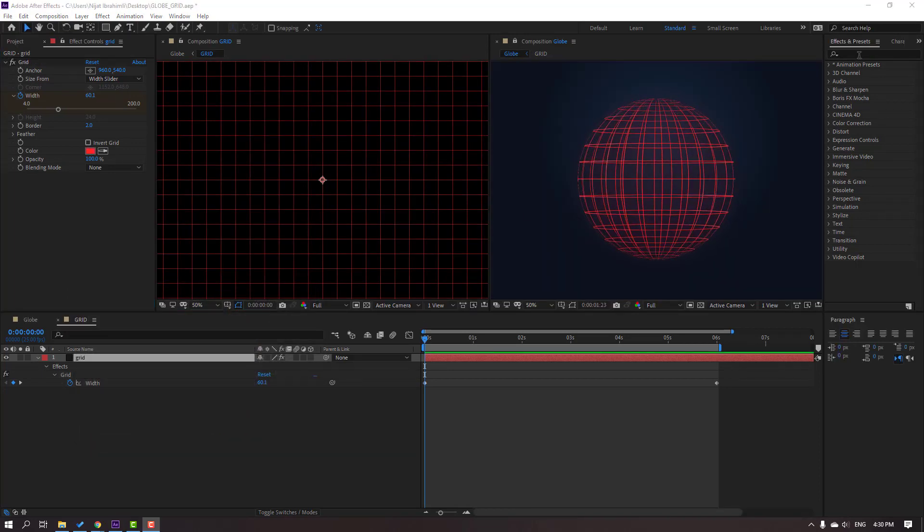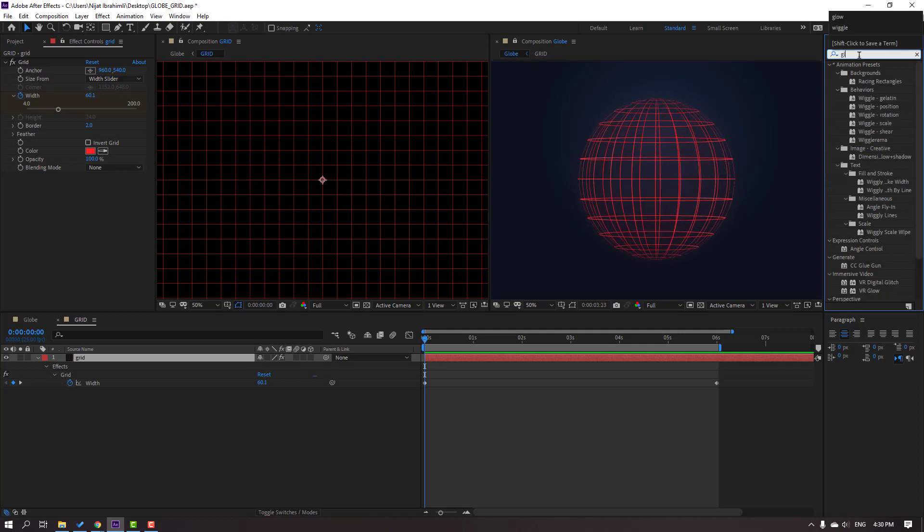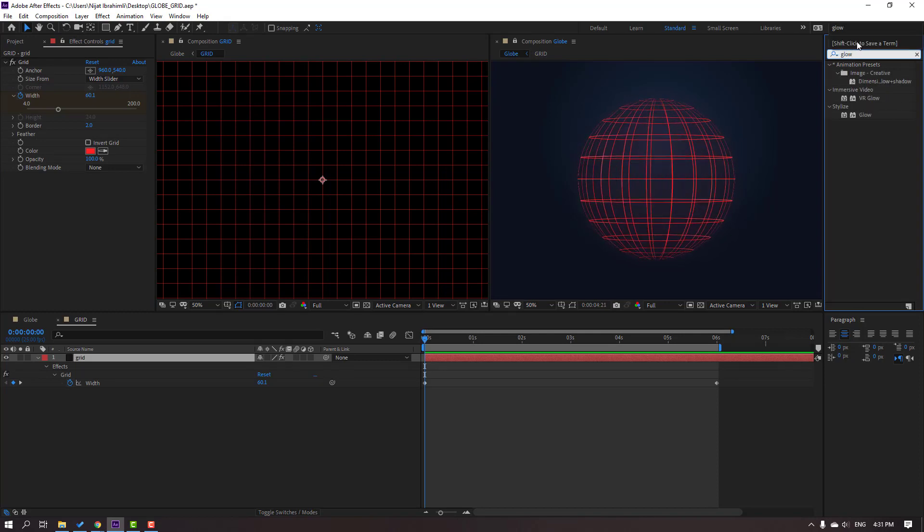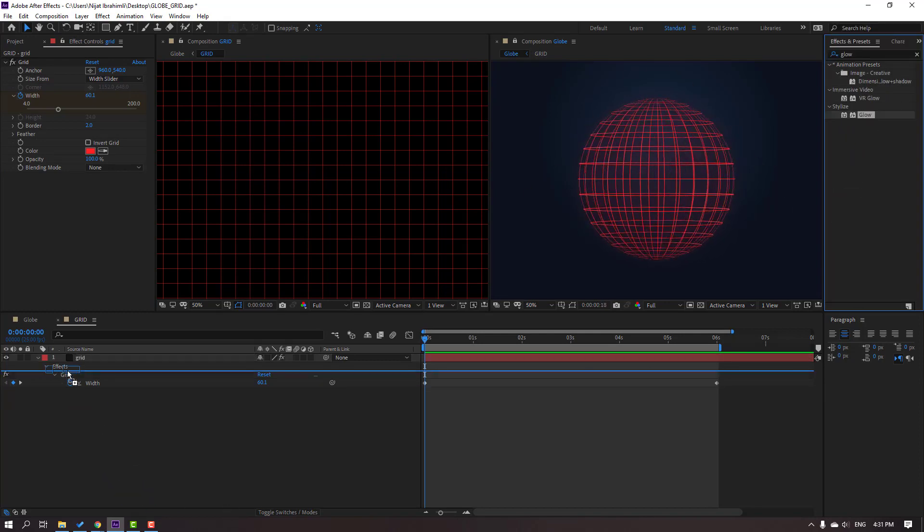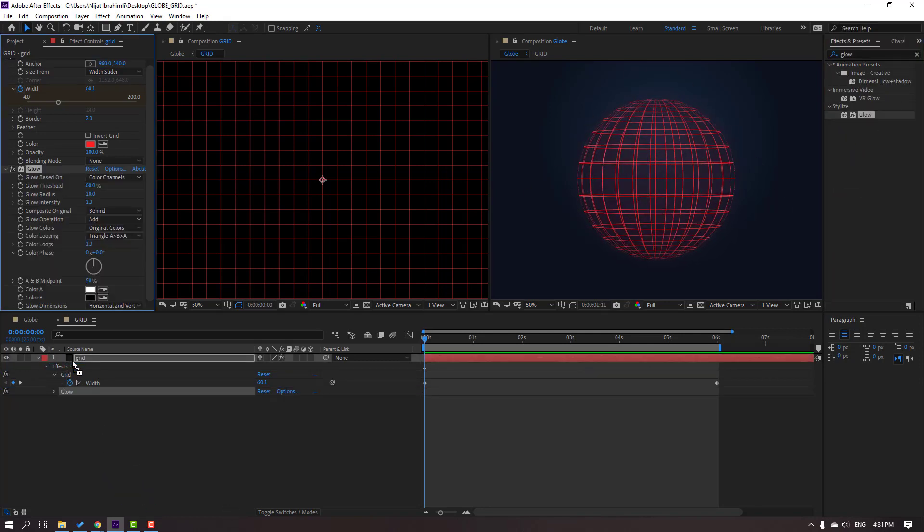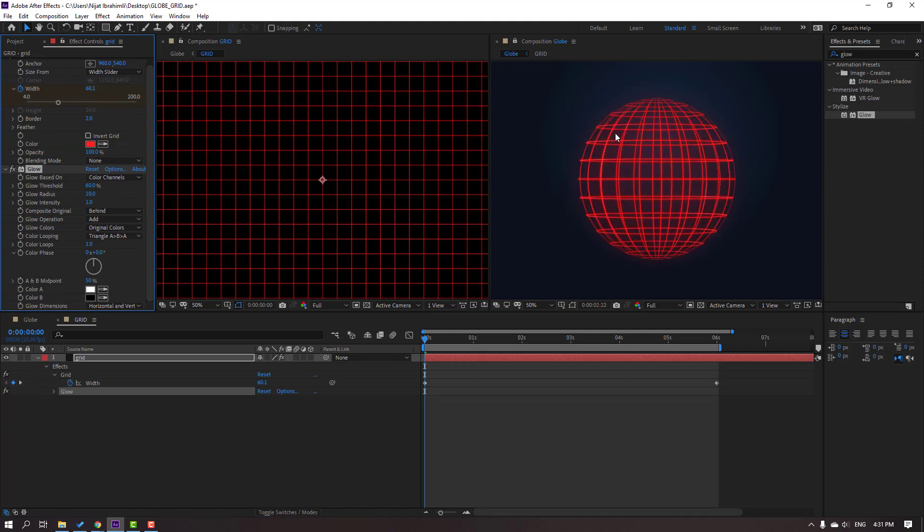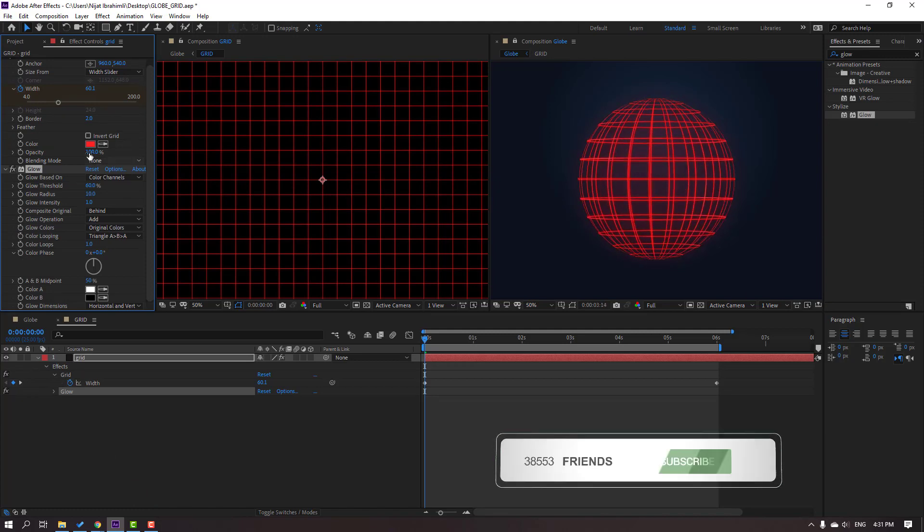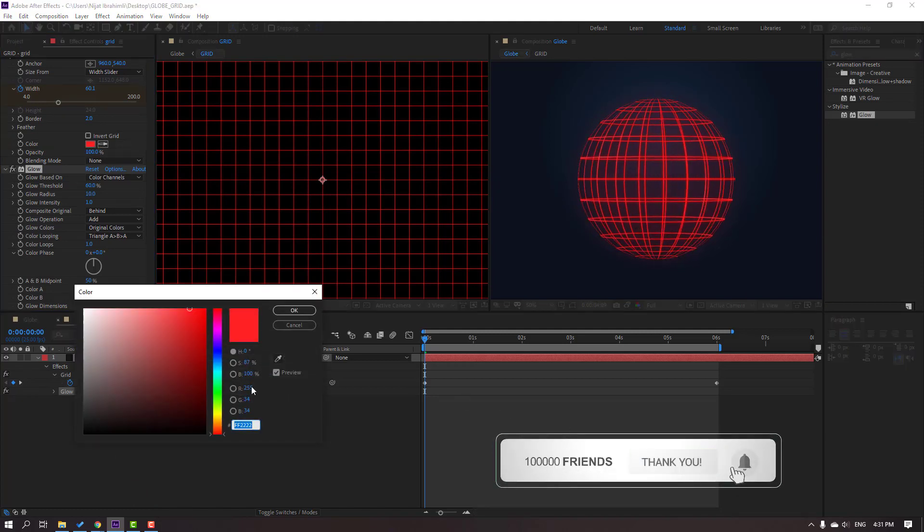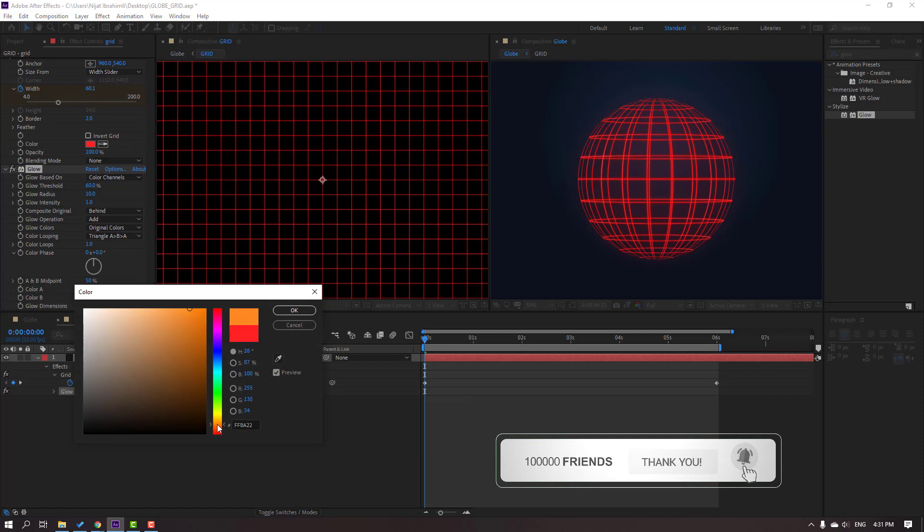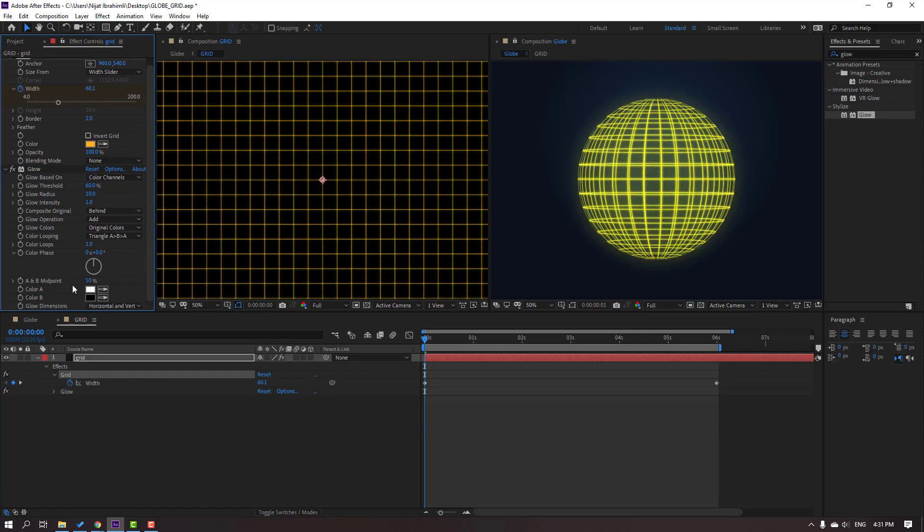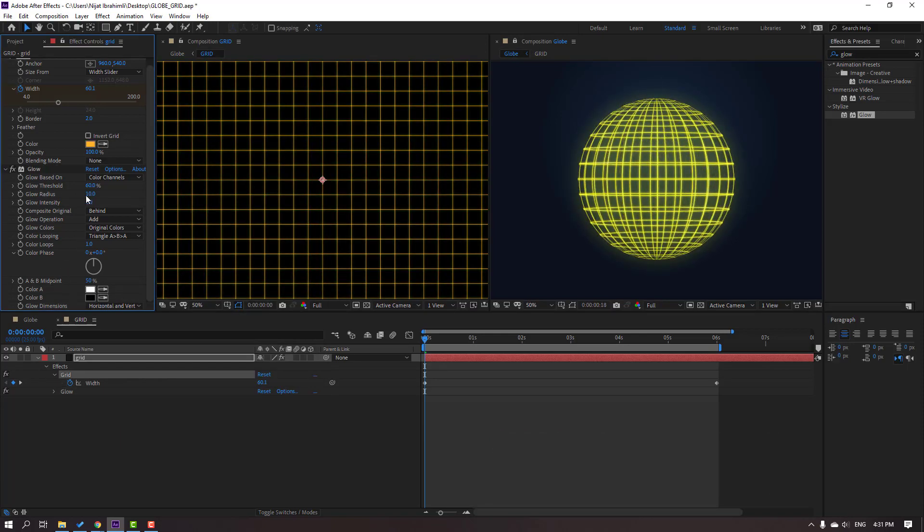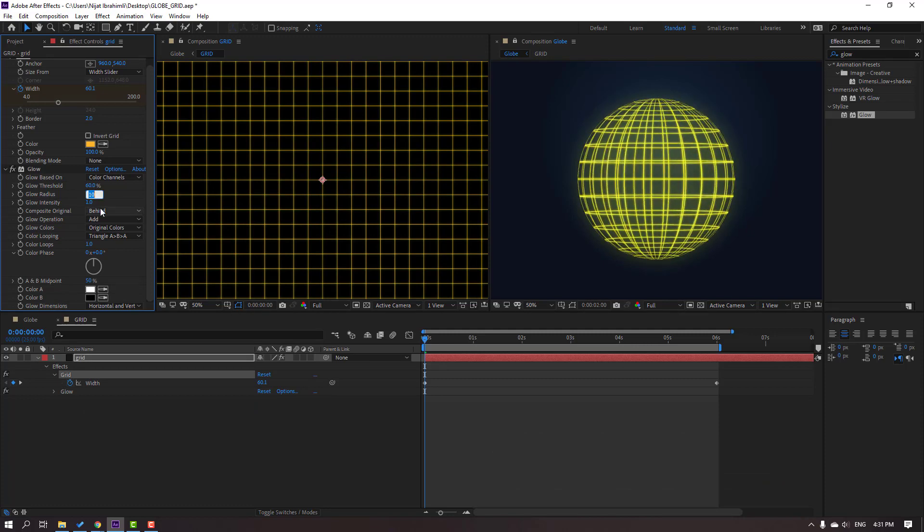Okay, let's search effect presets, glow, and select this glow. Let's use for this grid. Okay nice, let's change color in real time, yellow. Click OK and change glow radius.